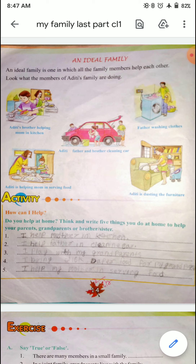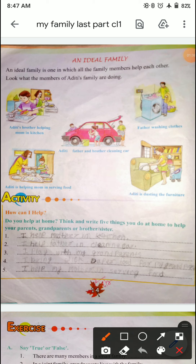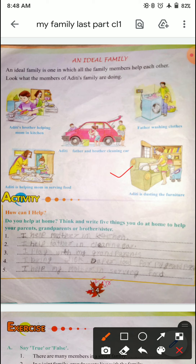This is the family. What are the members of Aditi's family doing? Aditi's brother is helping her mother in the kitchen — helping her mother in serving food. Aditi is also helping her mother in serving food. Aditi is also helping her brother in the house.